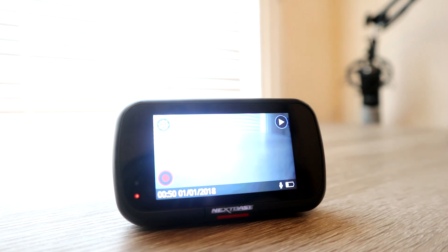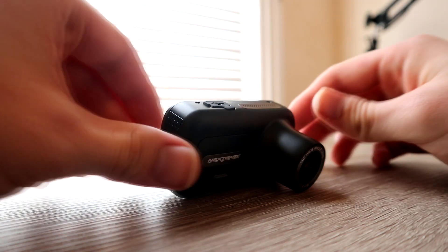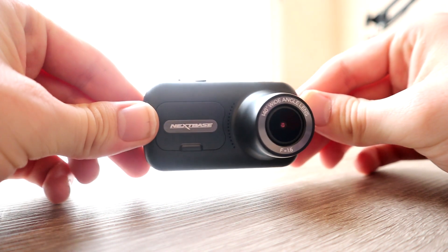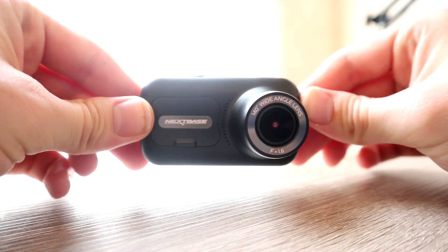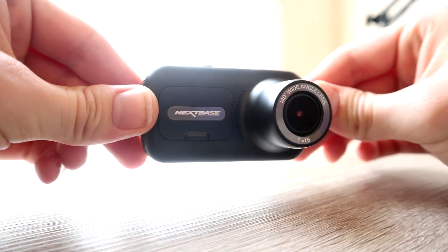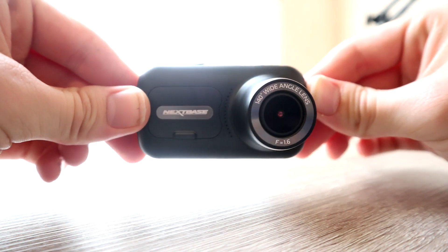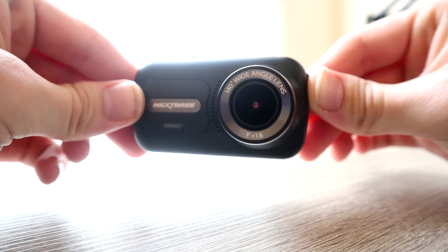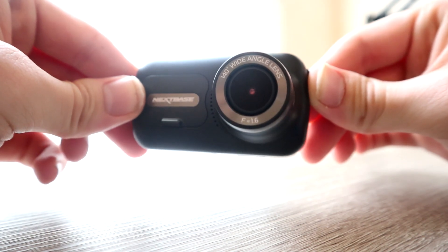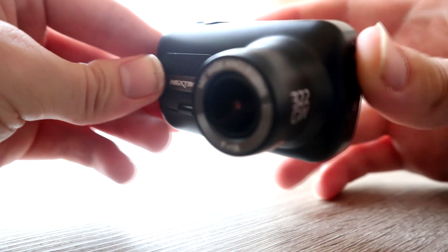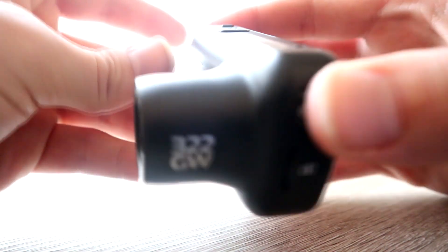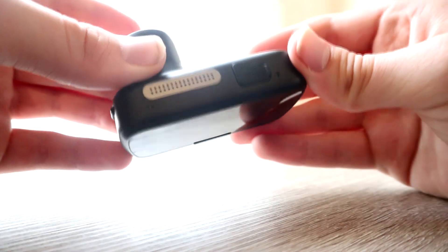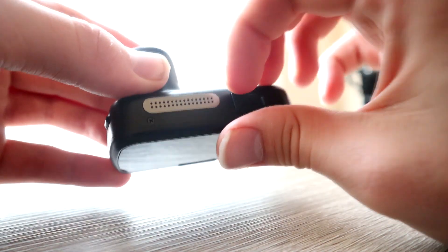Overall, I think you're getting an absolutely fantastic product for your money. I think for 90 pounds you're getting so many features that you just don't see on the cheaper dash cams. I do think that if you're weighing up between the 222 GW and this one, there aren't too many differences. The smoother footage could be a bonus for some people.